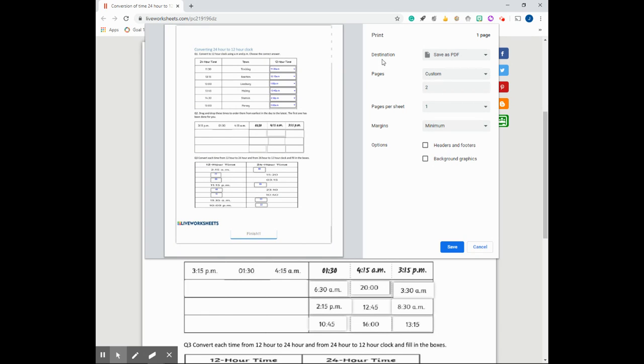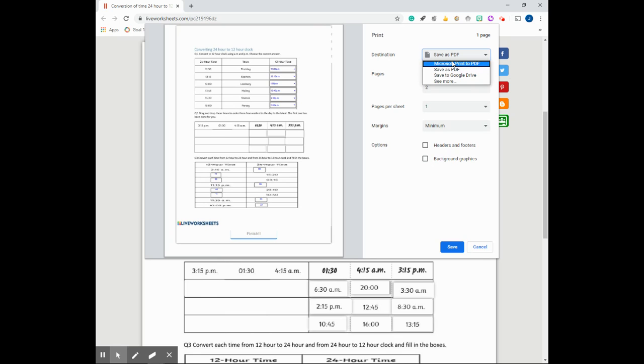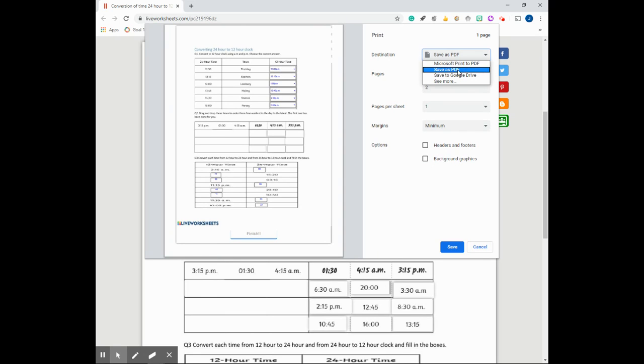Now above here where it says destination, you would want to select an option that allows you to save or to print to a PDF. Now you may not have these options here, but once you see an option where it says PDF, then that's the option for you.